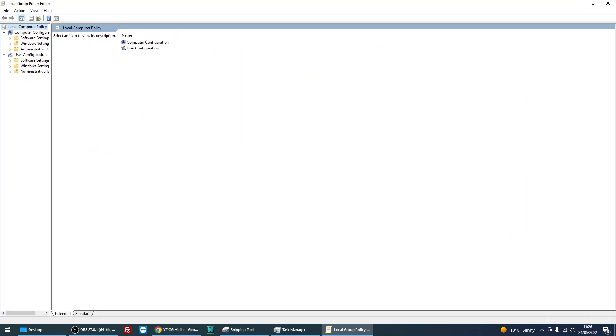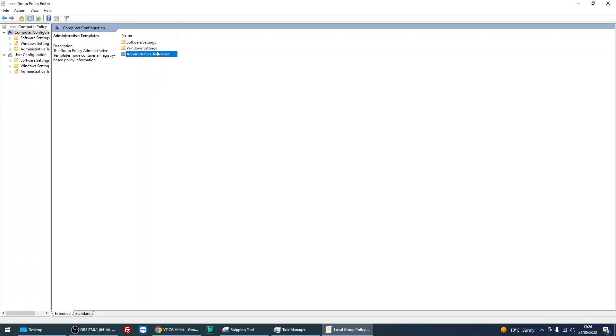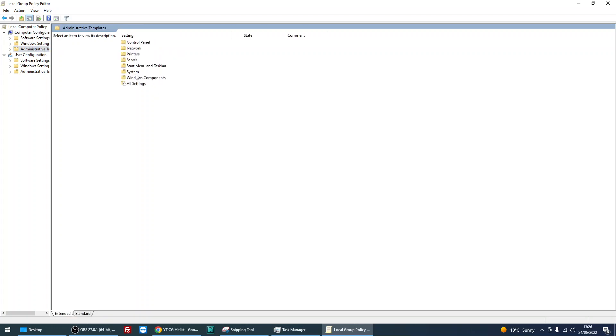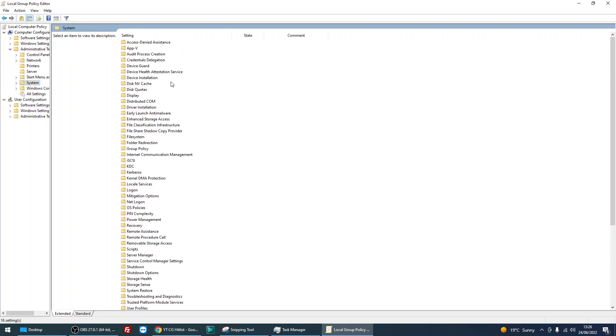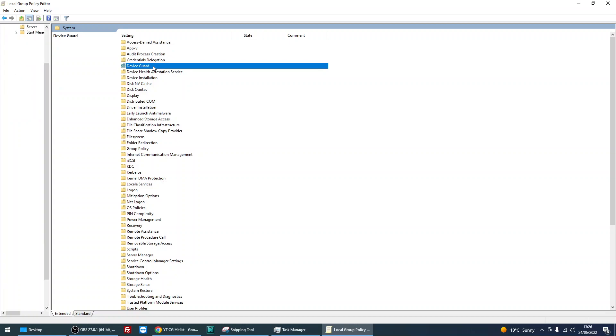When you get into the app, double click on Computer Configuration, then Administrative Templates, then System, and then there's going to be this folder here called Device Guard.